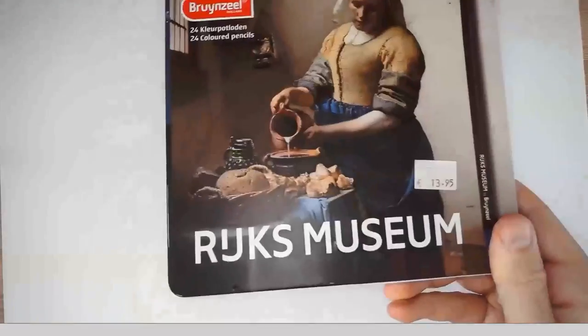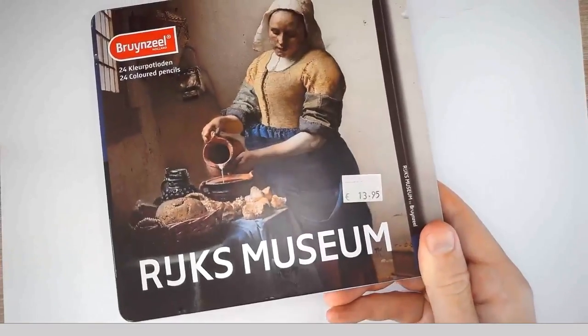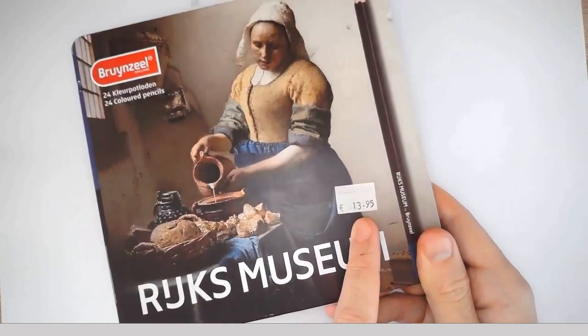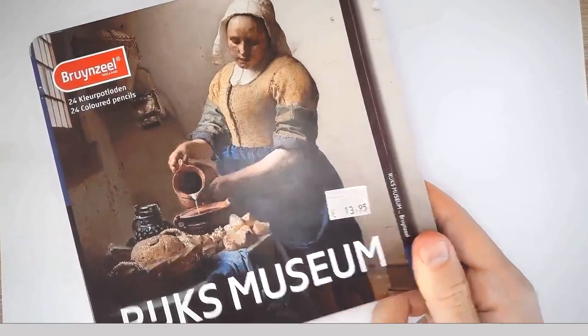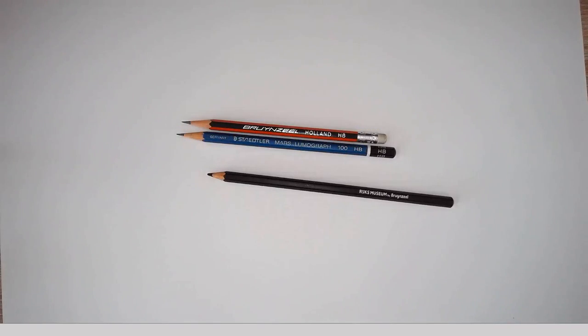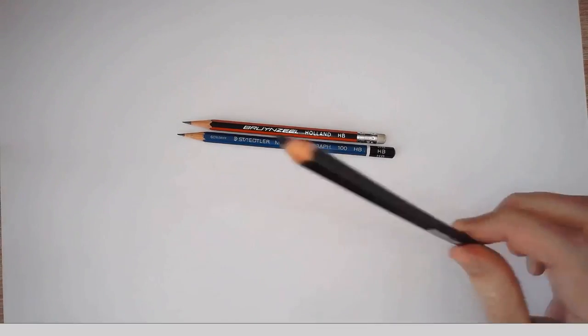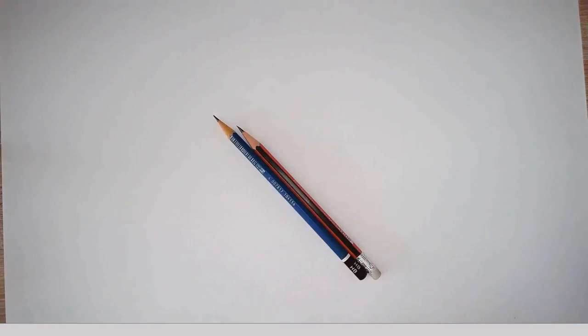I can show you the set as well. Relatively cheap. I don't know if it is cheap or not, 14 euros. And this will be just in the end to make things a little bit darker. So this is all that I'm using.